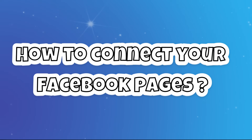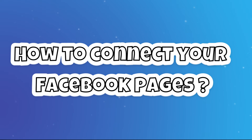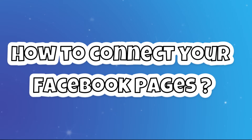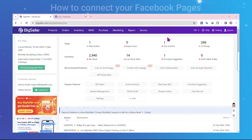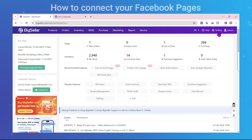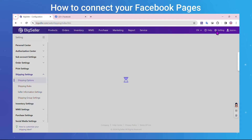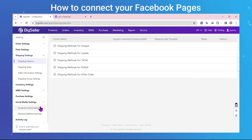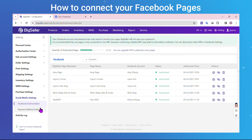Now, let's jump into the steps to connect your Facebook pages to Big Seller. Step 1: Navigate to Big Seller Settings, Social Media Settings, Facebook Authorization, and then click Connect.